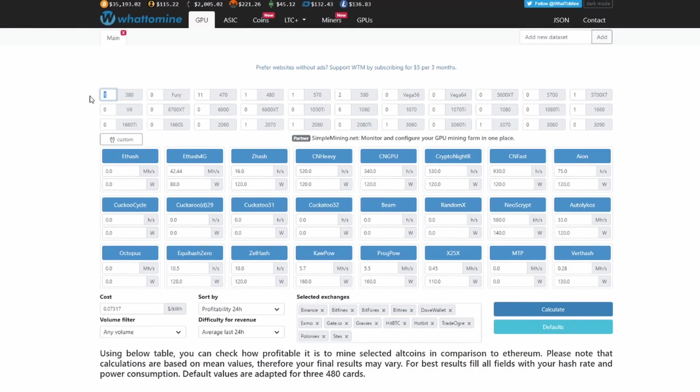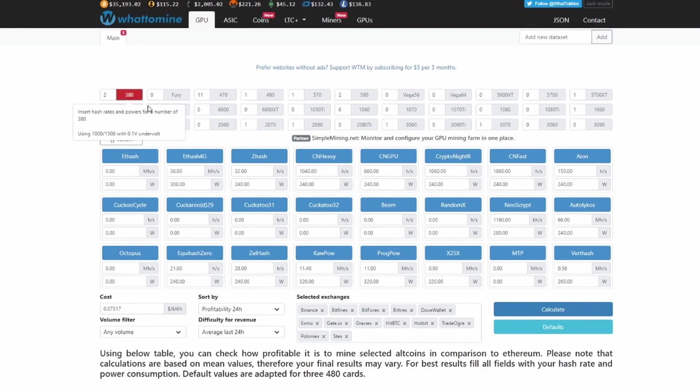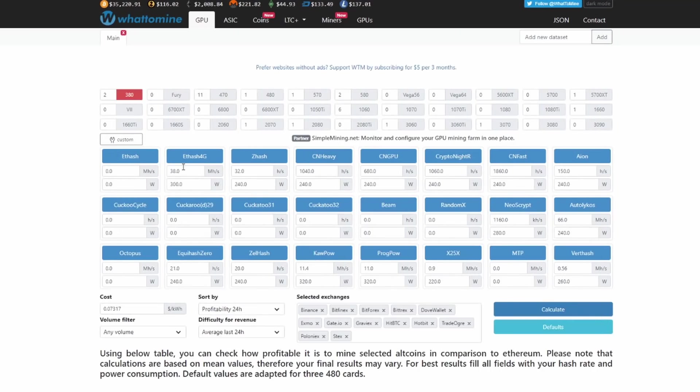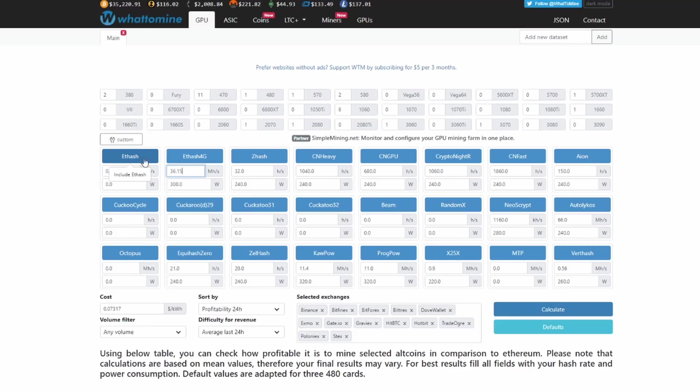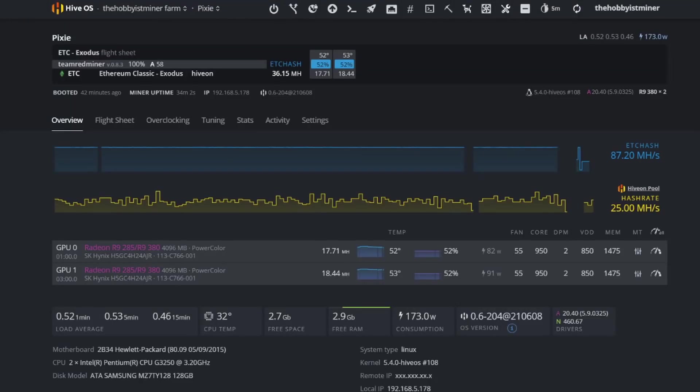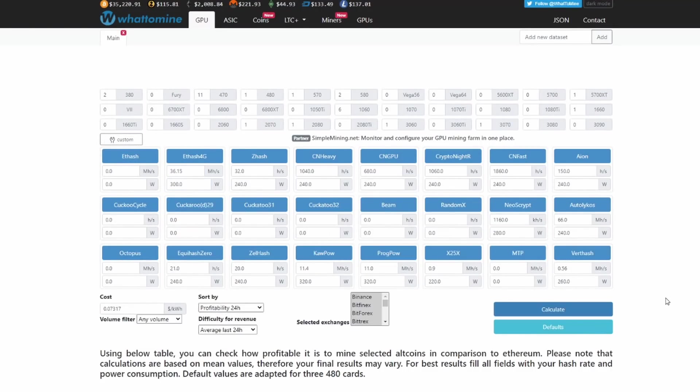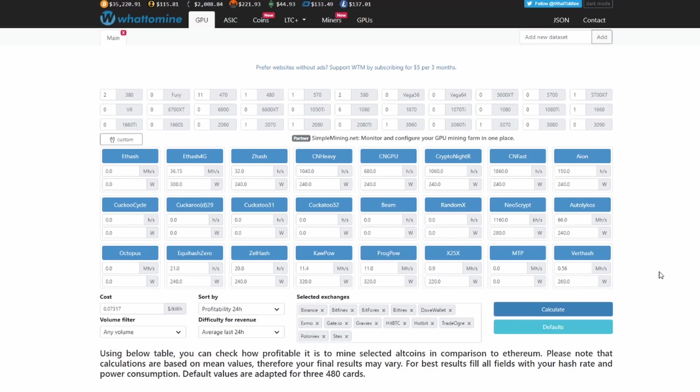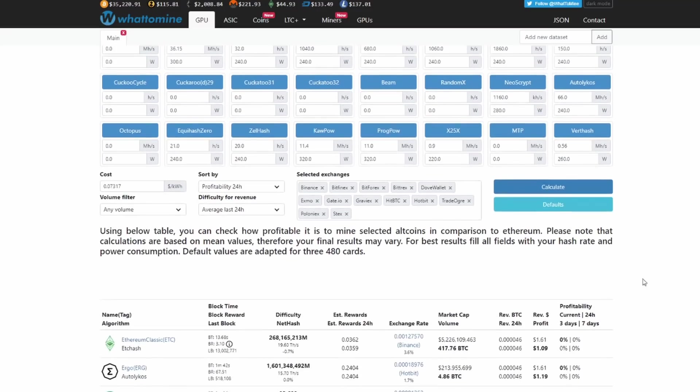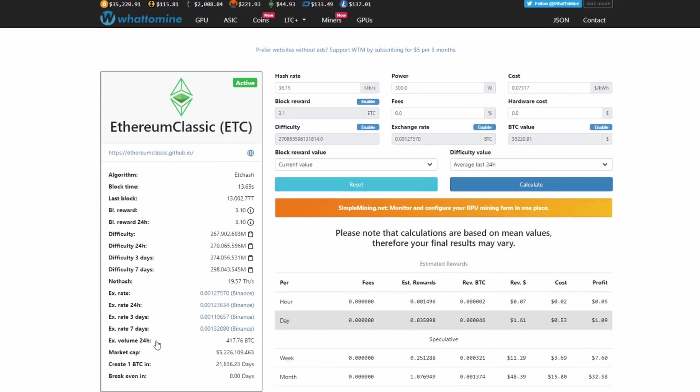So we're going to go ahead and throw it over here. We have two of these. Check. And we're going to calculate. We're at 36.15 and now we're going to do some rounding up. So this says 173 watts, we're going to go with what this is saying, which is 300. So we're going to hit calculate.